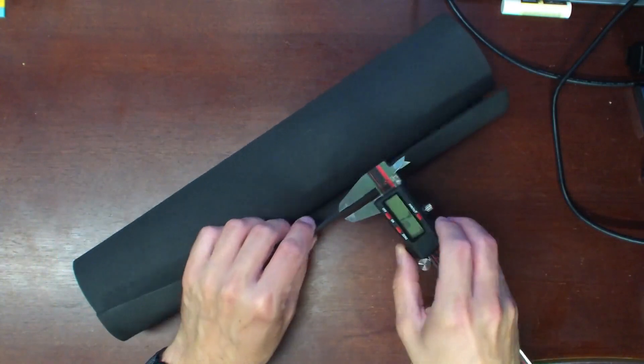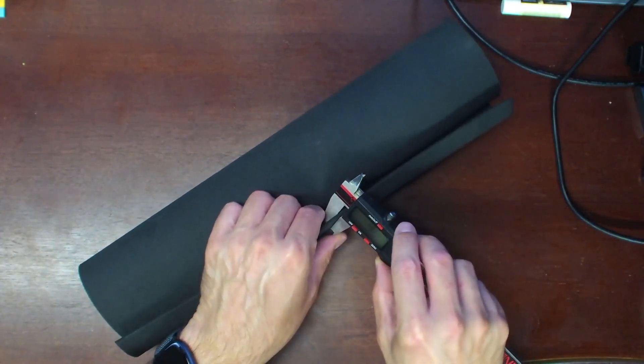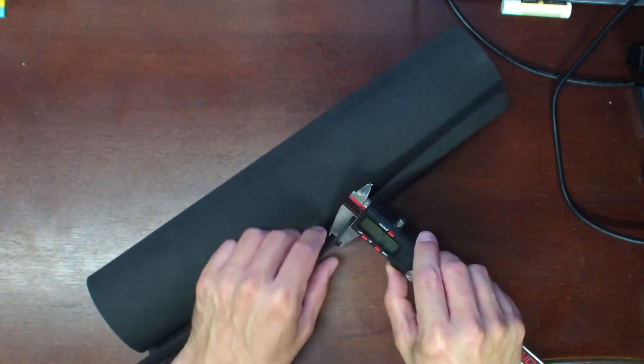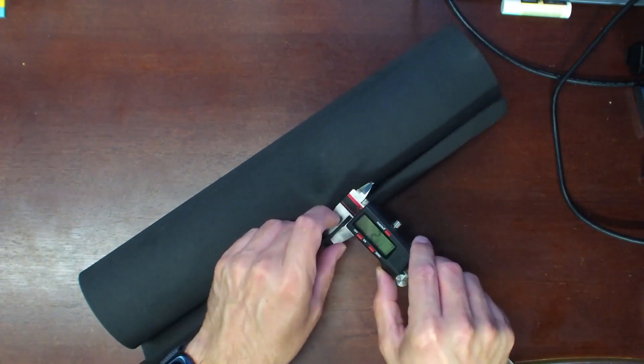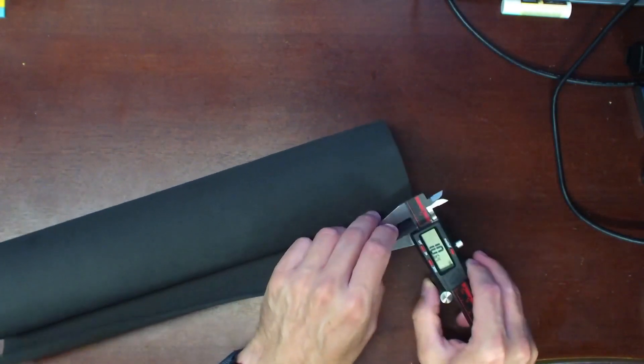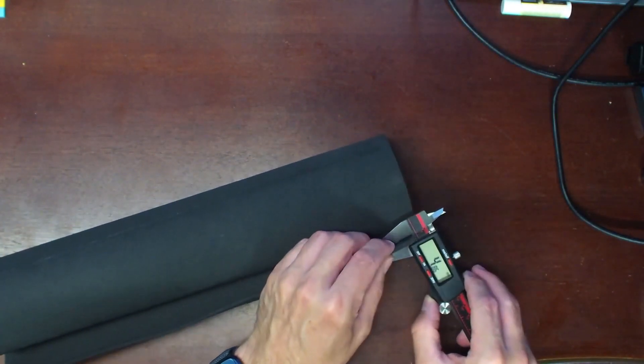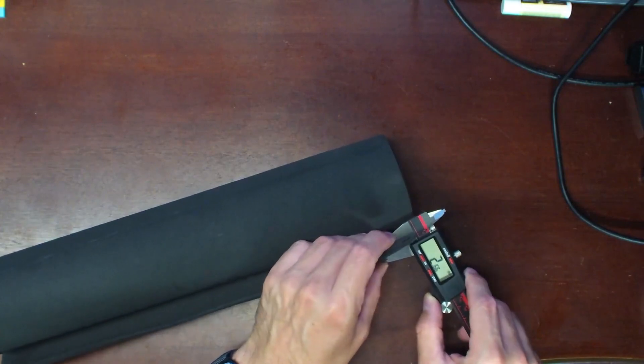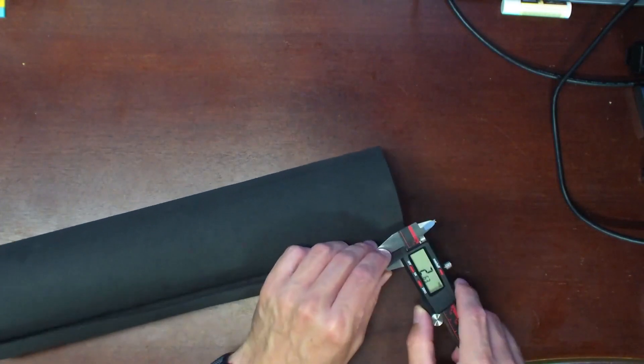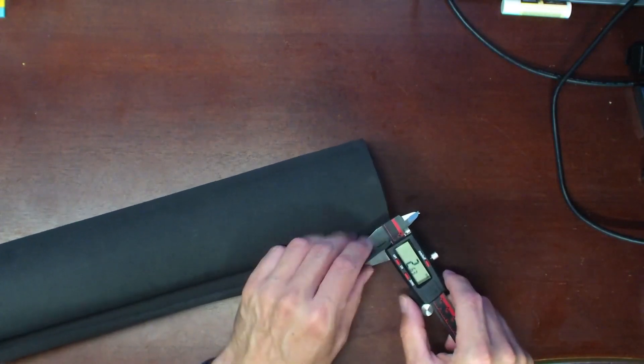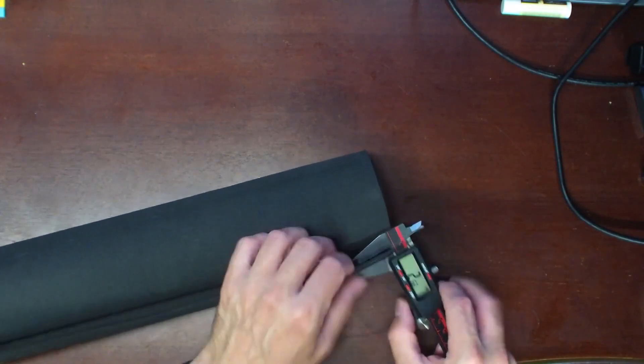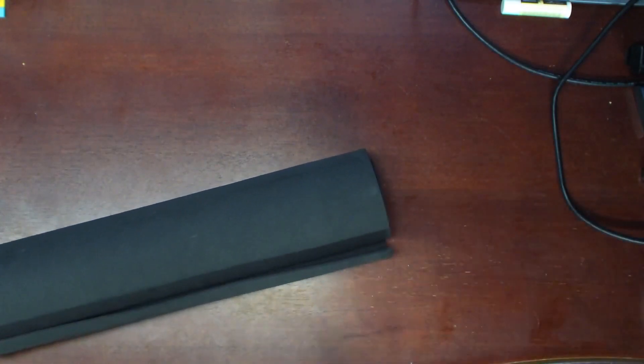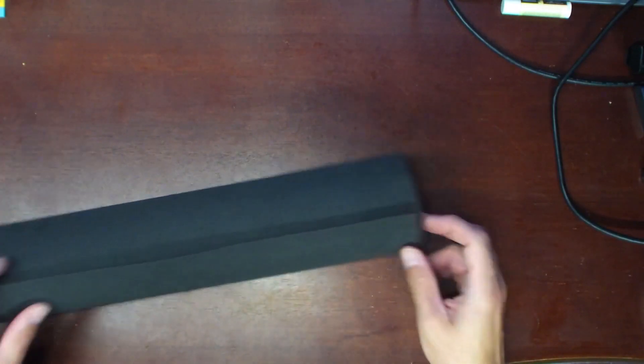And the thickness, with my calipers here, I'm closing it down. I am seeing a little bit over that 2 millimeters. I'm seeing it appears to be about 2.5 millimeters, 2.6 millimeters, so the thickness is good. It meets the thickness, it's actually a little thicker than stated.